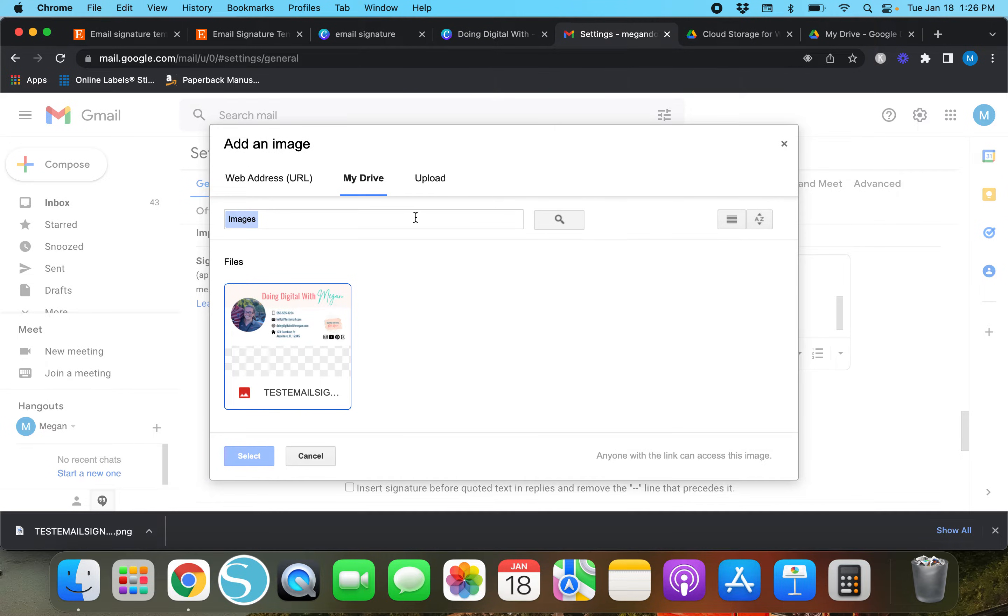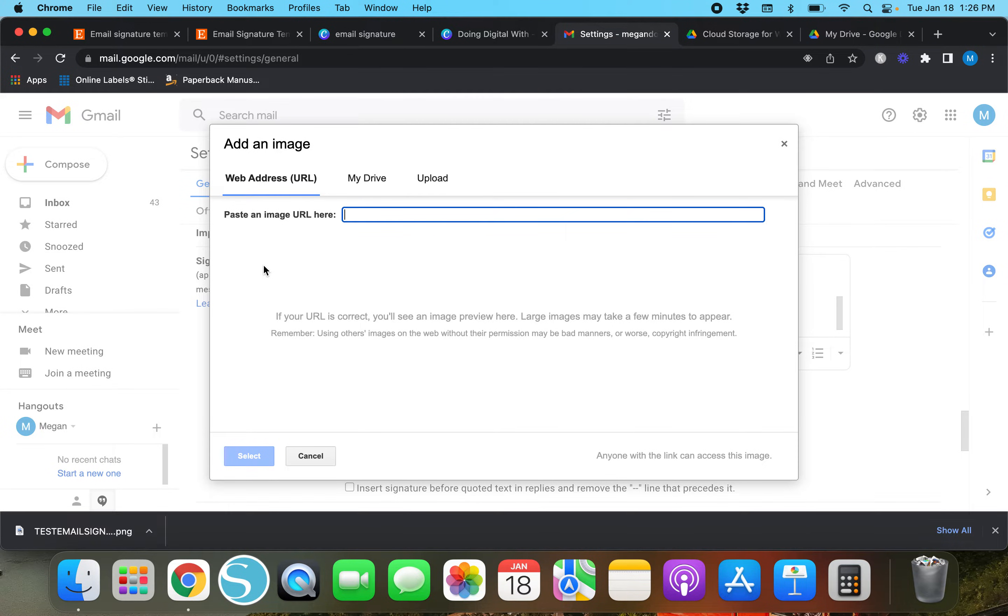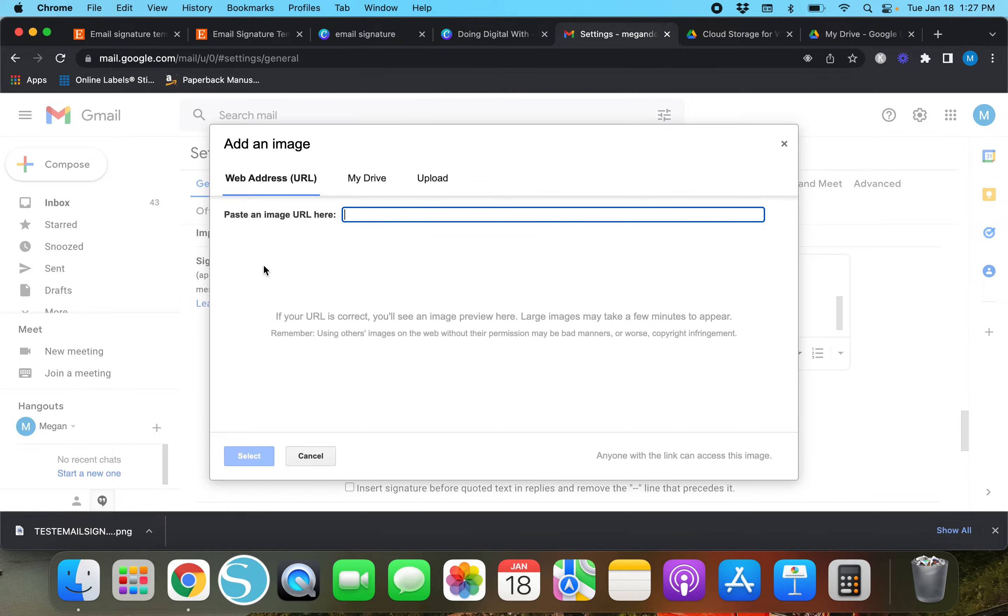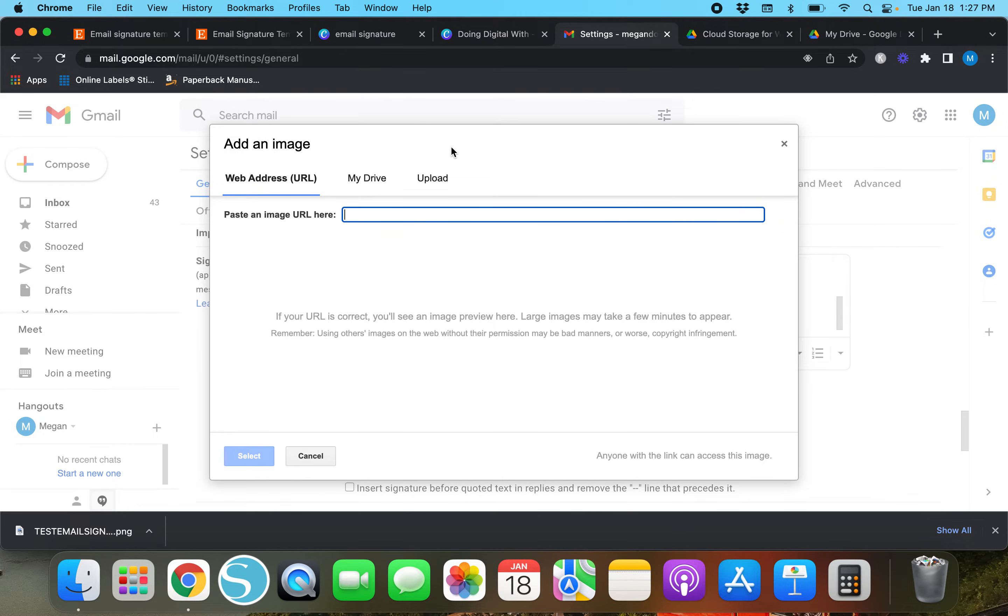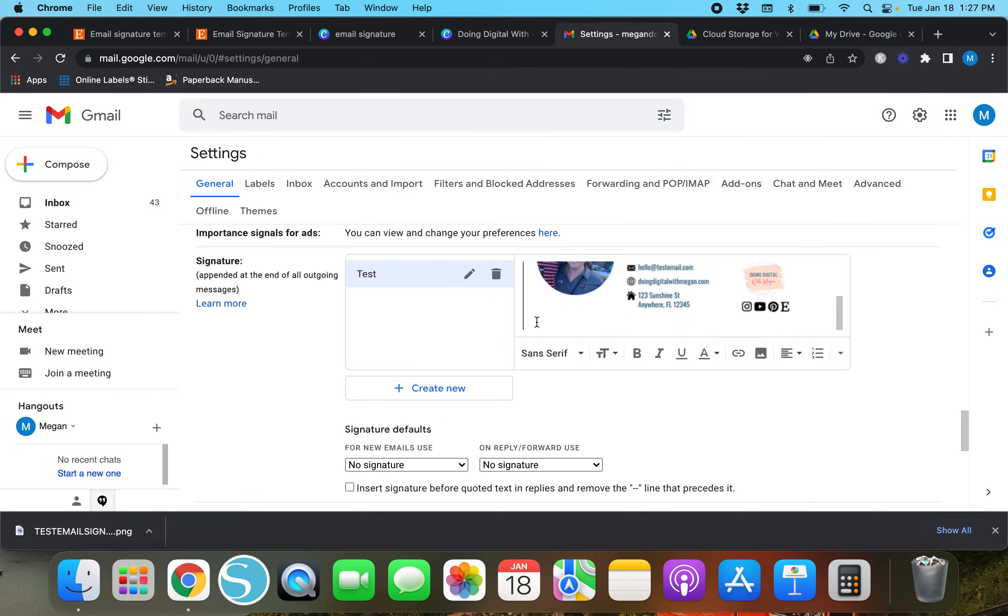You can also do a web address. So if you use something like Photobucket, Pixabay, or something like that, then you can always find the picture and use the URL for that if you want to do it that way. But honestly just dragging and dropping it is the best way.